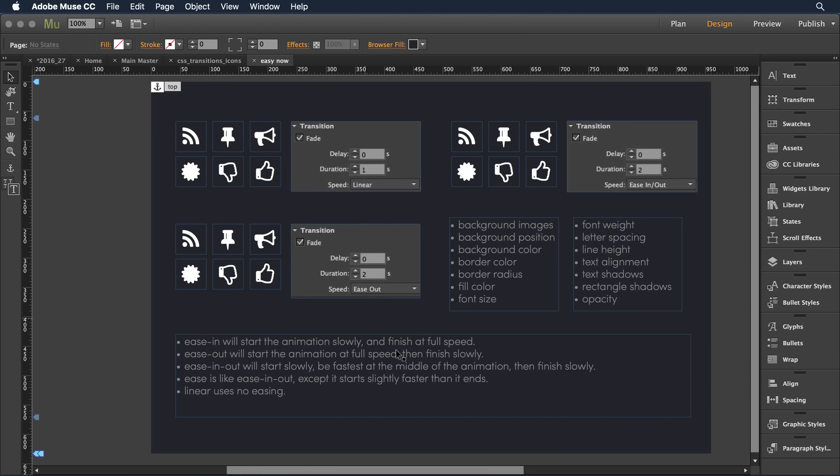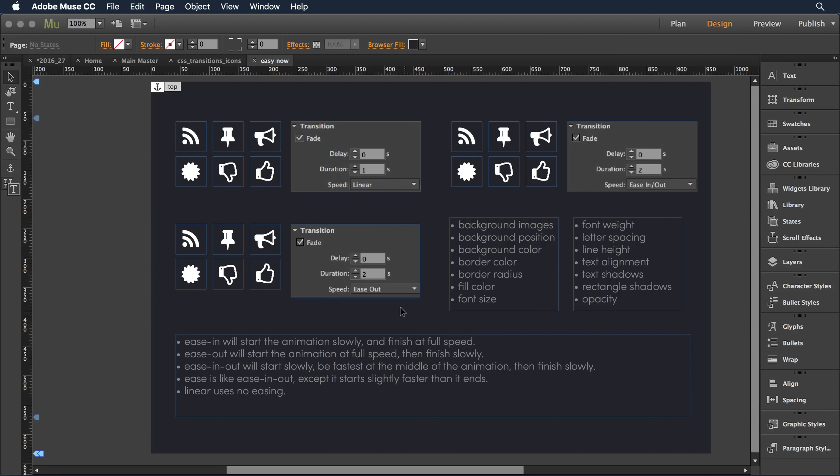You'll notice down here in the bottom there's a definition for standard CSS transitions. When you ease, it basically moves into the transition more slowly, so to ease in moves in slowly, and then the balance of that transition has a standard speed for its duration.